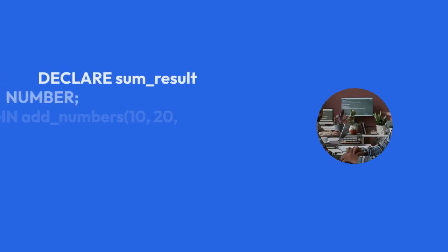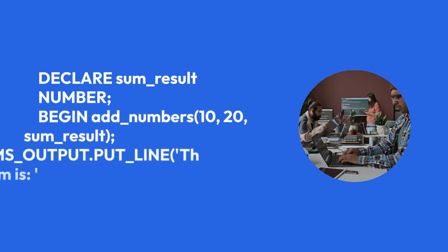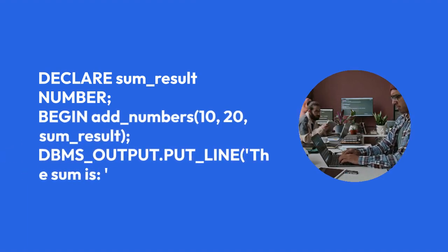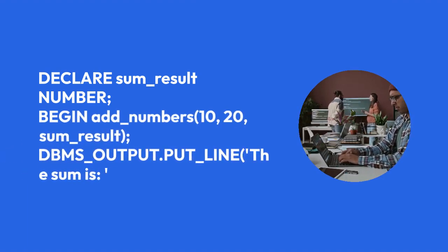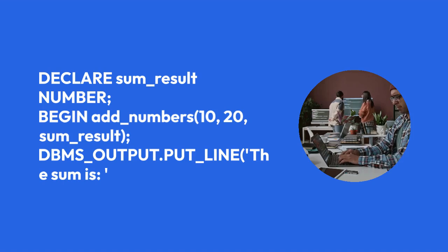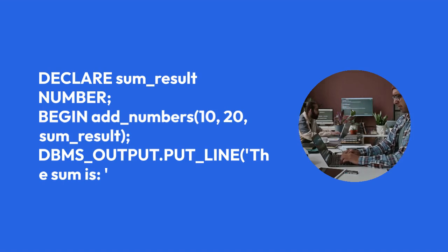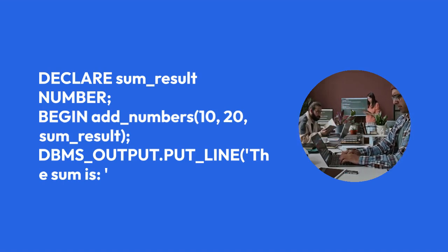DECLARE sum_result NUMBER; BEGIN add_numbers(10, 20, sum_result); DBMS_OUTPUT.PUT_LINE('The sum is: ' || sum_result);